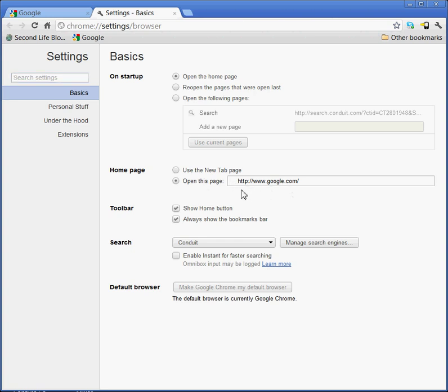I put http colon slash slash www dot google dot com slash and then I have it back. Easy peasy.